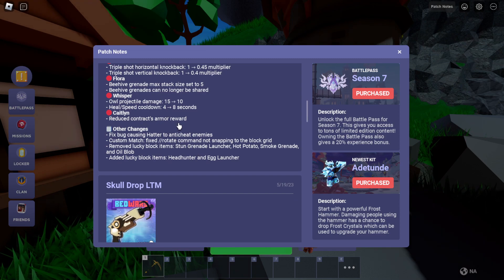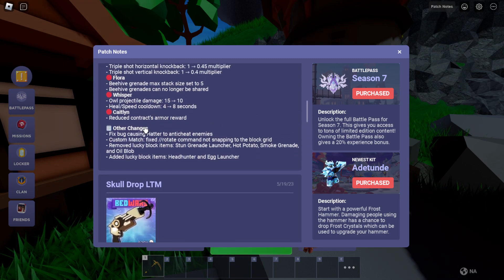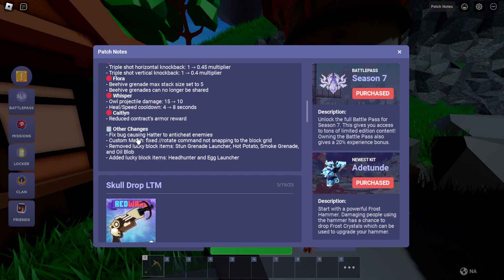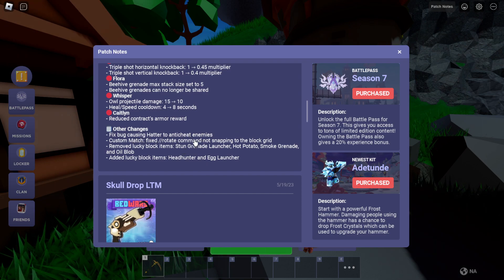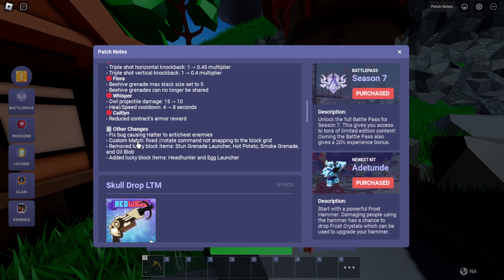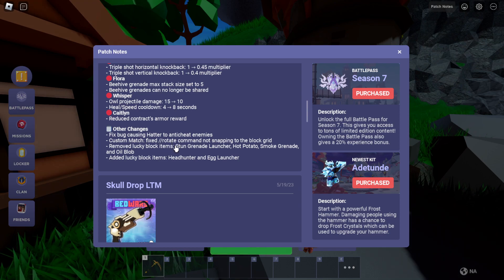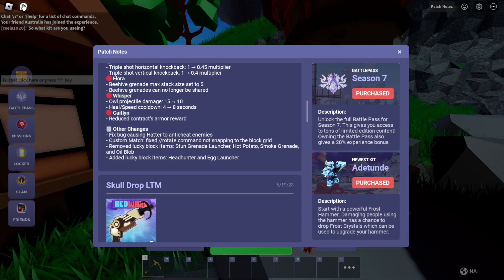Reduced contract armor reward. That's good. Fixed bug causing hatter to anti-cheat enemies. Custom match fixed rotation.